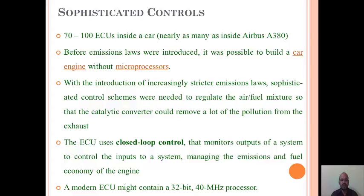The ECU uses a closed-loop control that monitors the output of any system — whether engine or braking — feeds that output back to the input, and reduces error using proper sophisticated controls. A modern ECU might contain a 32-bit or 64-bit processor, and depending upon the number of inputs, outputs, and control features, the speed of the processor will vary.